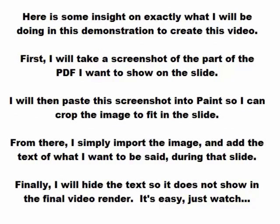First, I will take a screenshot of the part of the PDF I want to show on the slide. I will then paste this screenshot into Paint so I can crop the image to fit in the slide.